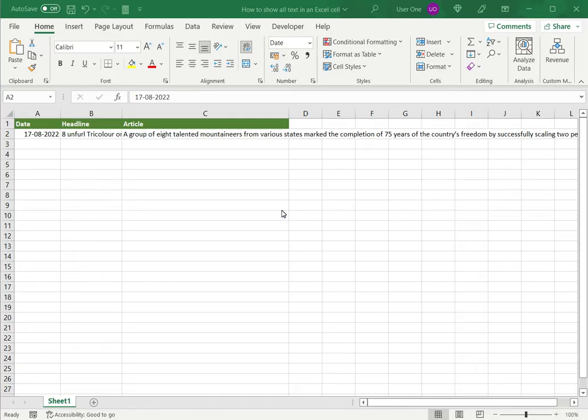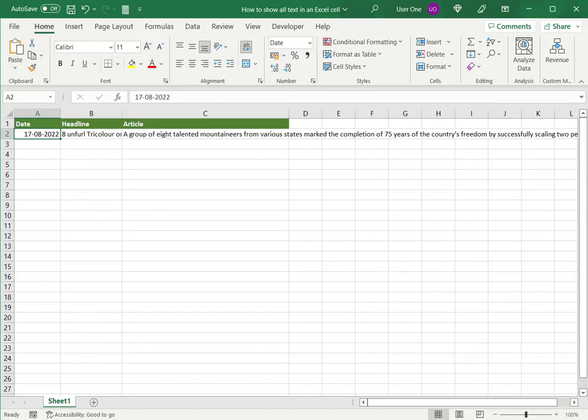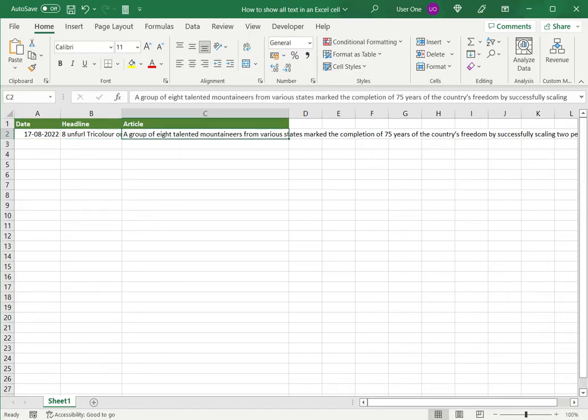So here we'll see how to show all text in an Excel cell. In this example, I have just a row of data in which there's a headline and a summary or the first paragraph of the article.